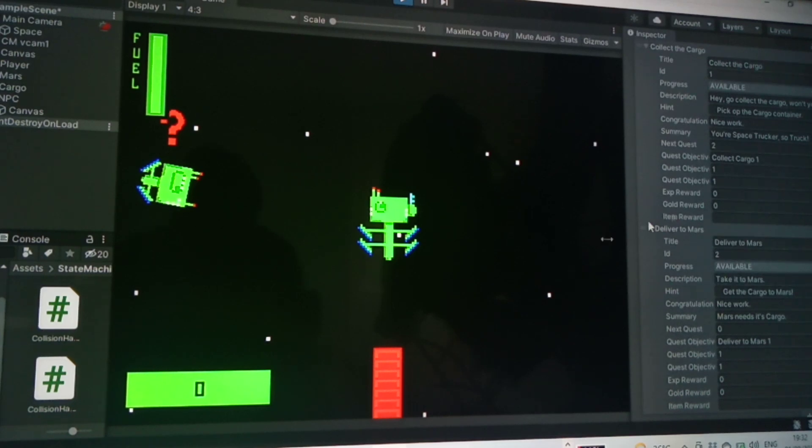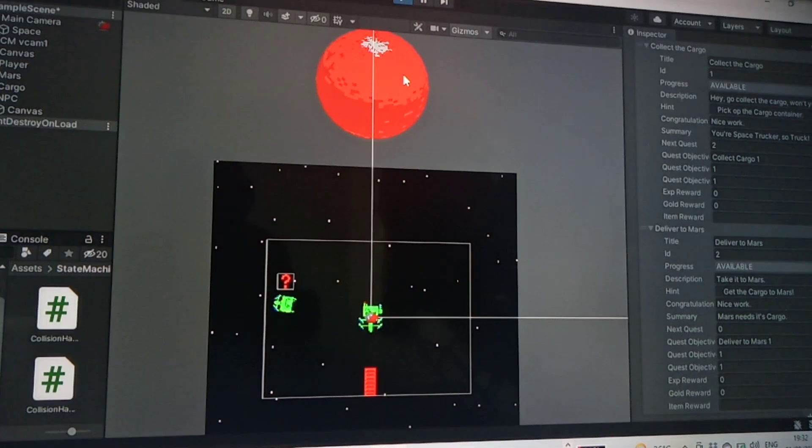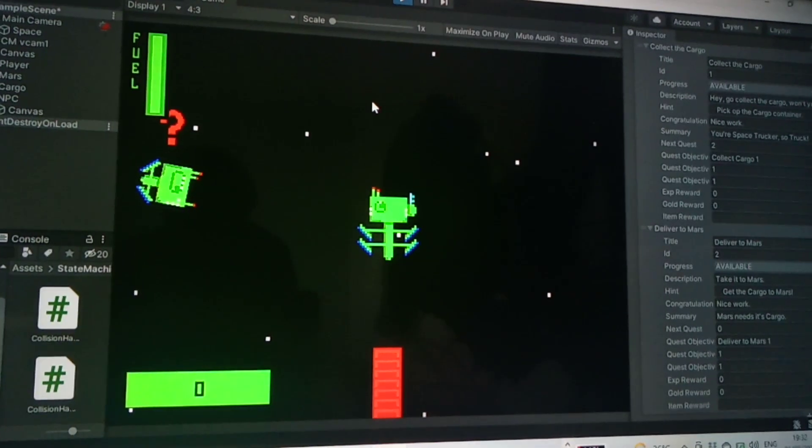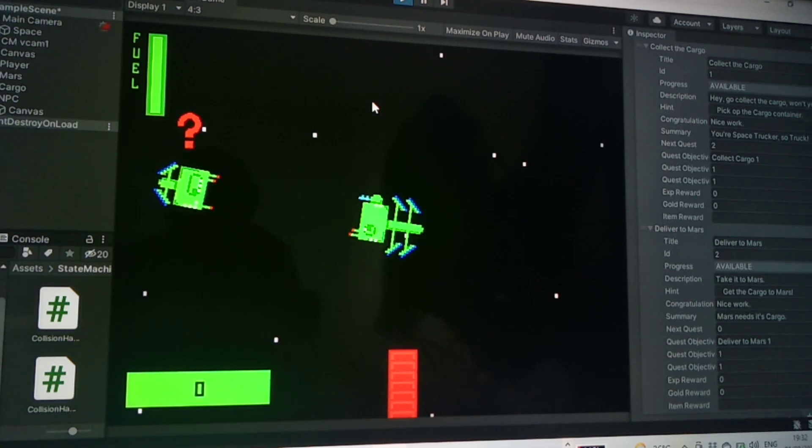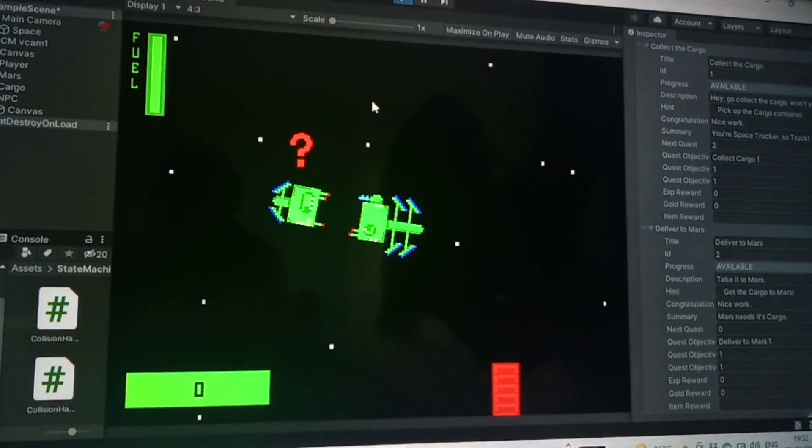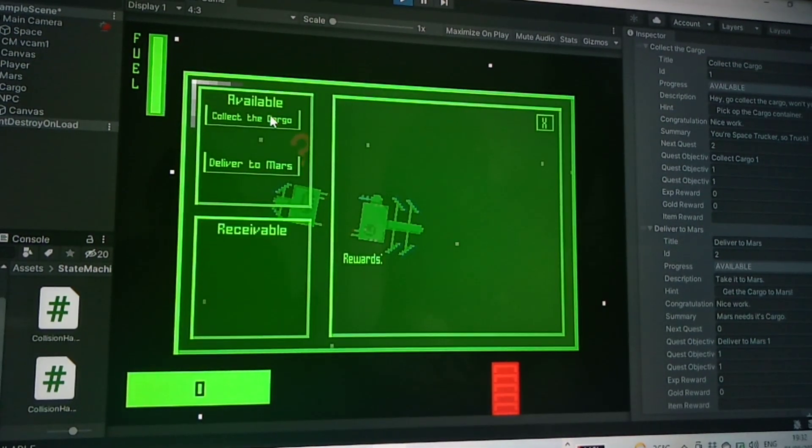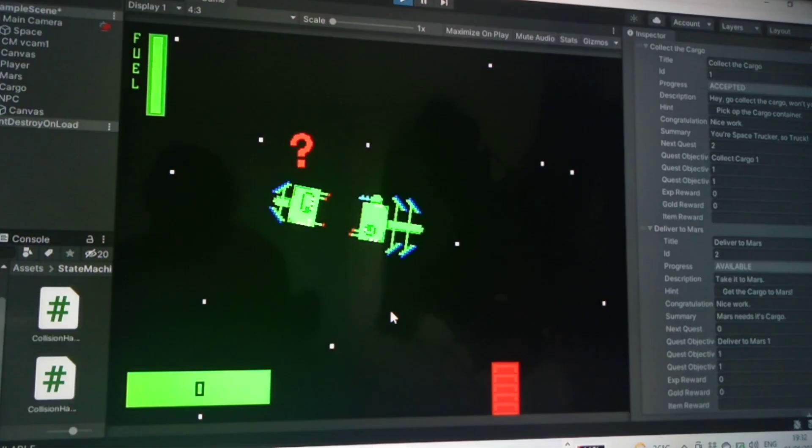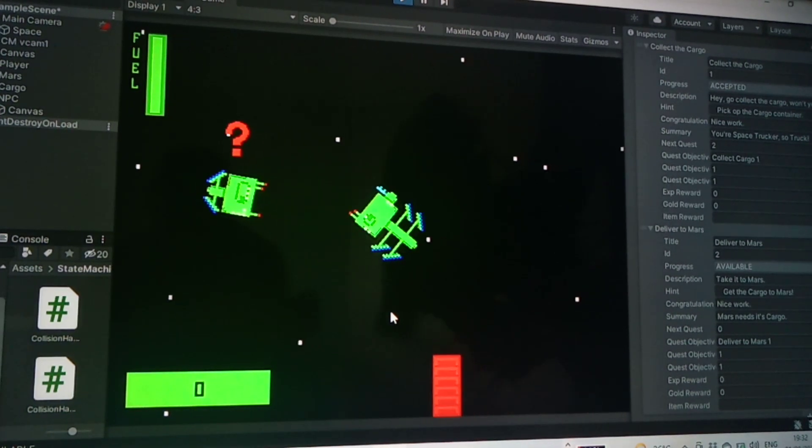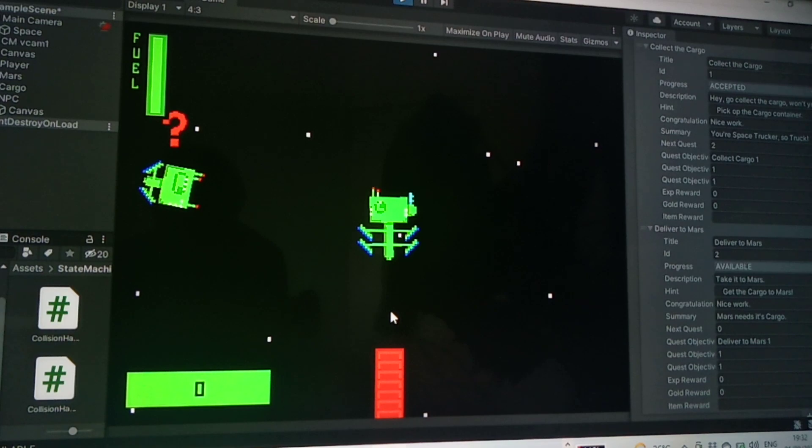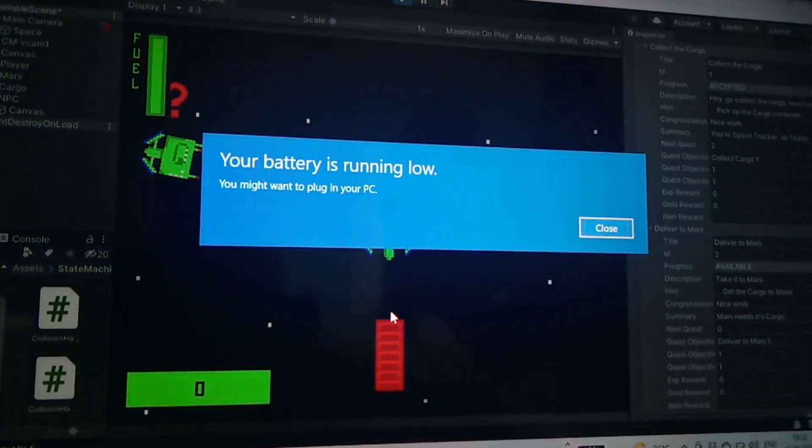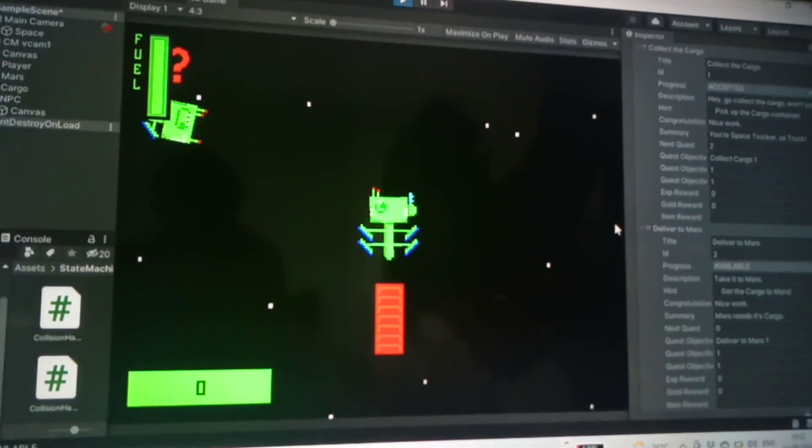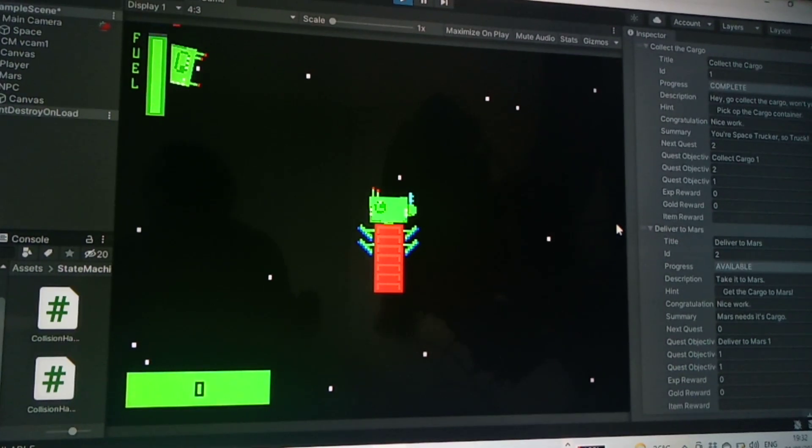Okay, so we'll go over to our NPC, other guy in a spaceship, and we'll collect cargo and we'll accept that. No, oh, so click that.